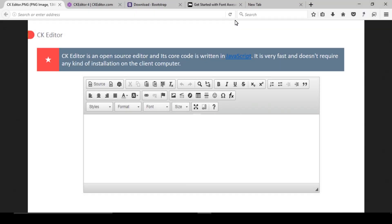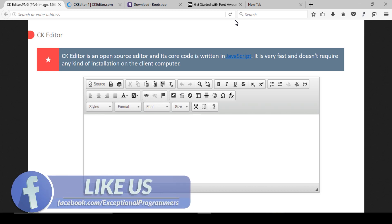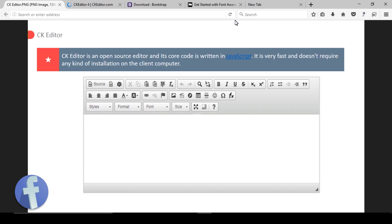Welcome to this new mini course on CKEditor. What is CKEditor and why do we use it in websites? If you don't know how many images, videos, headings, and paragraphs will be uploaded in a website, then use CKEditor, because by using CKEditor you can upload these files and text easily.